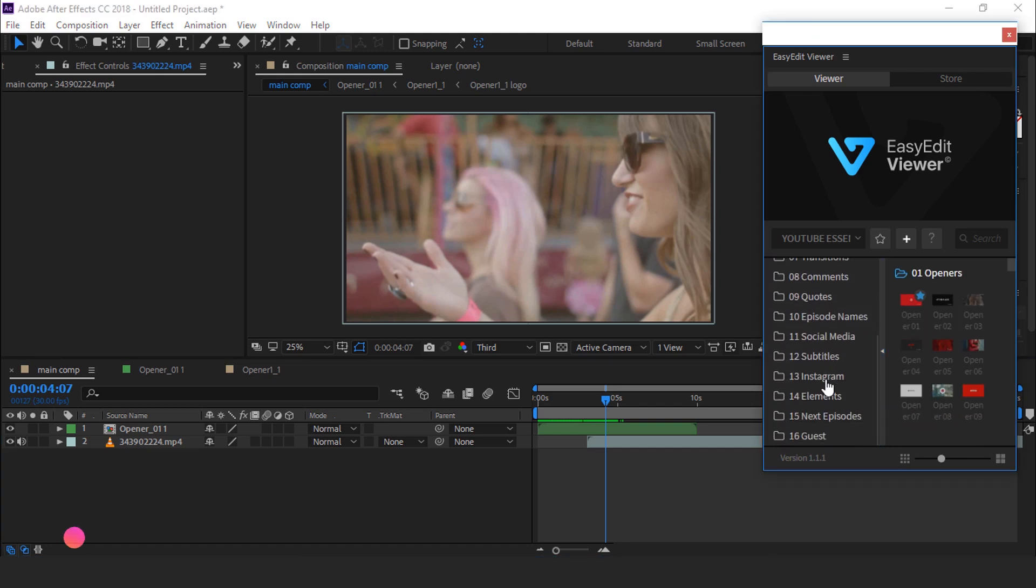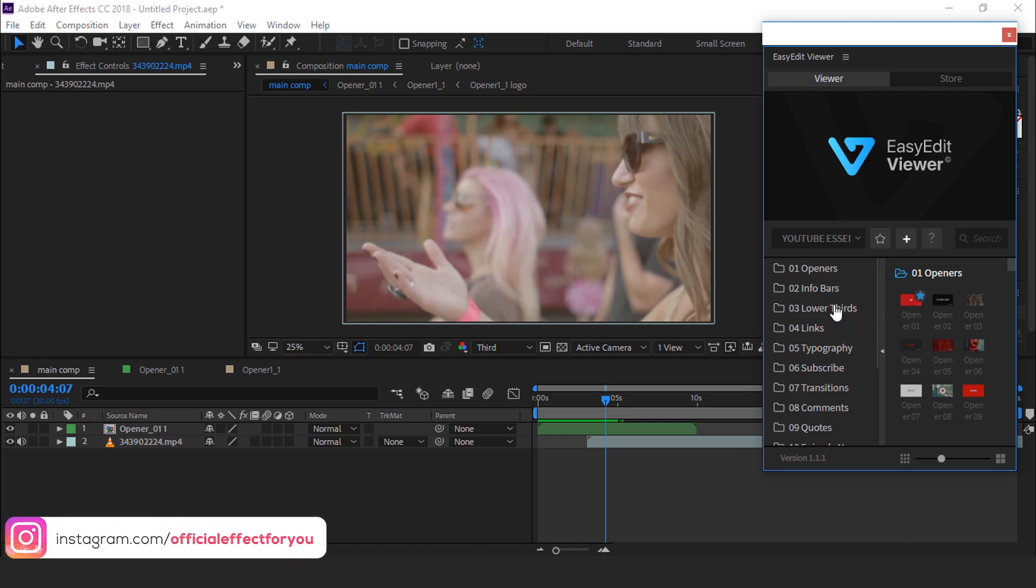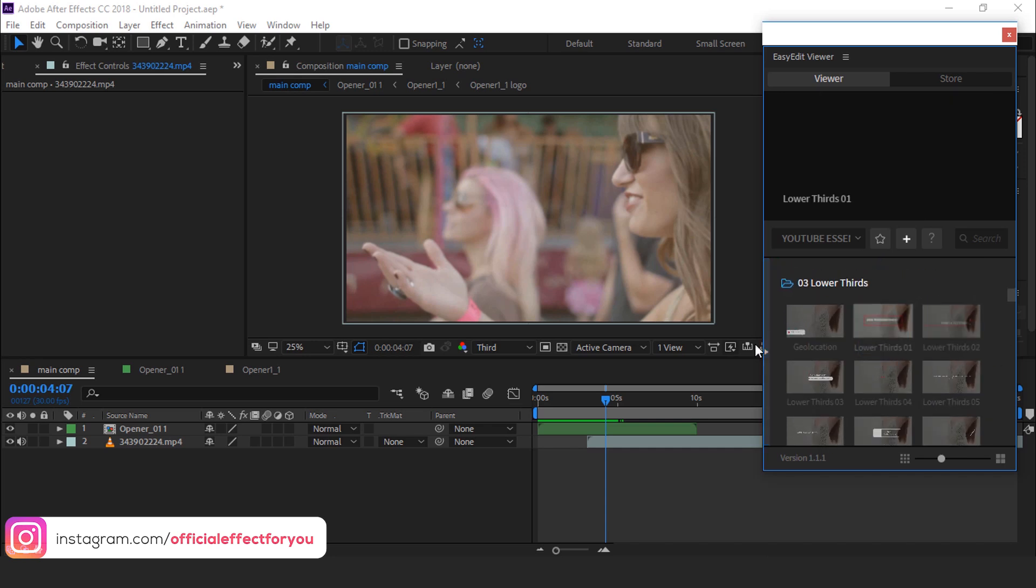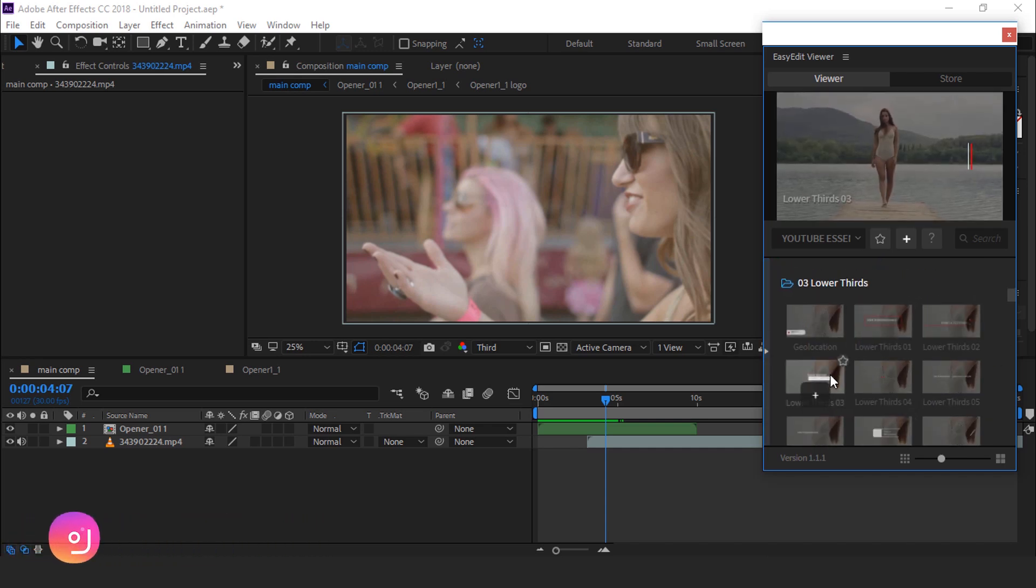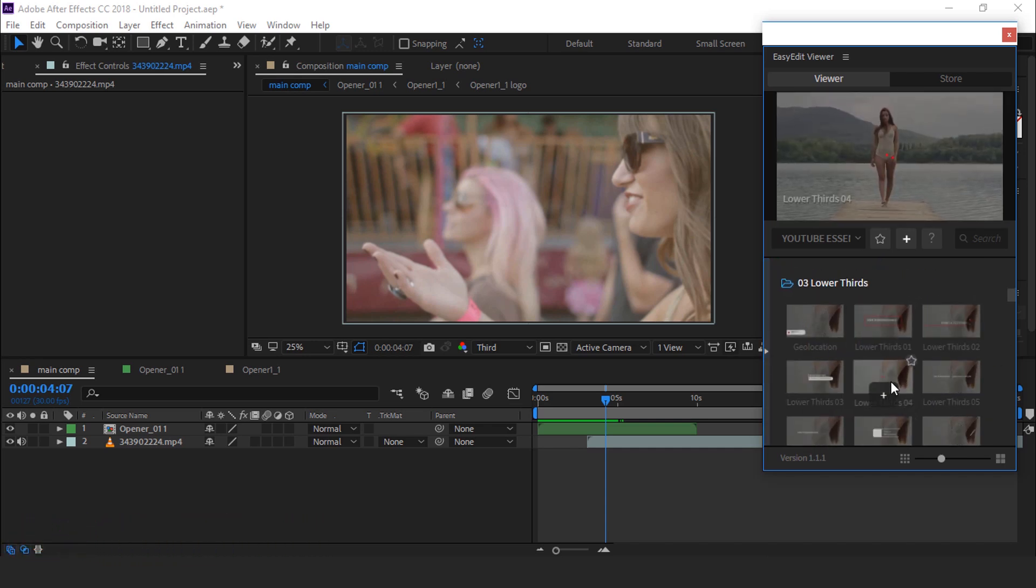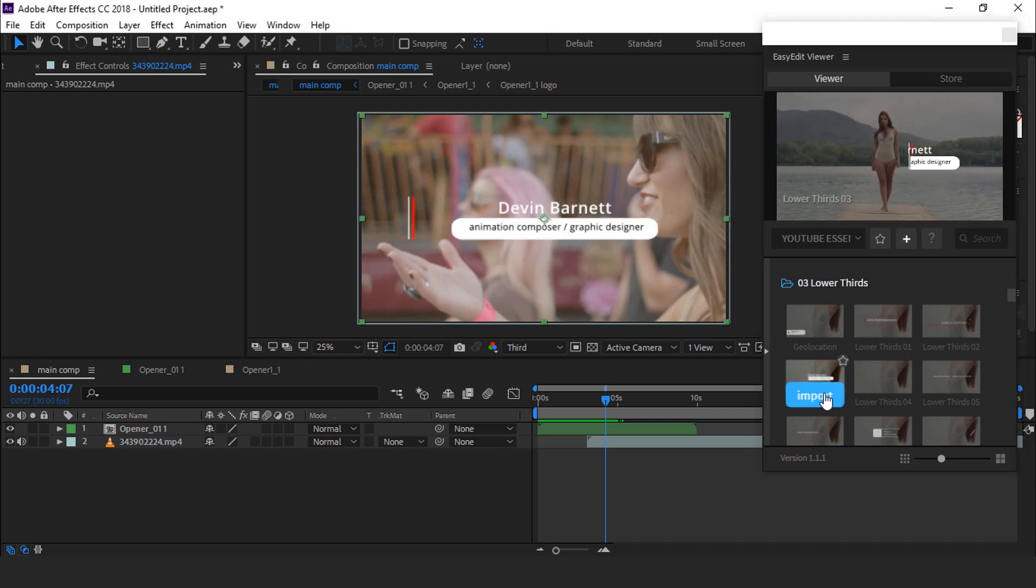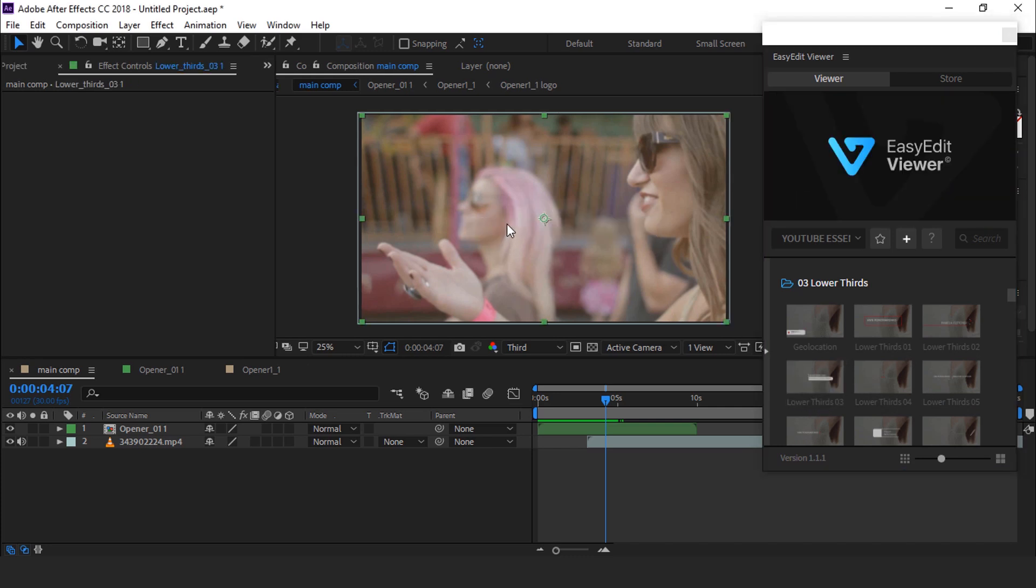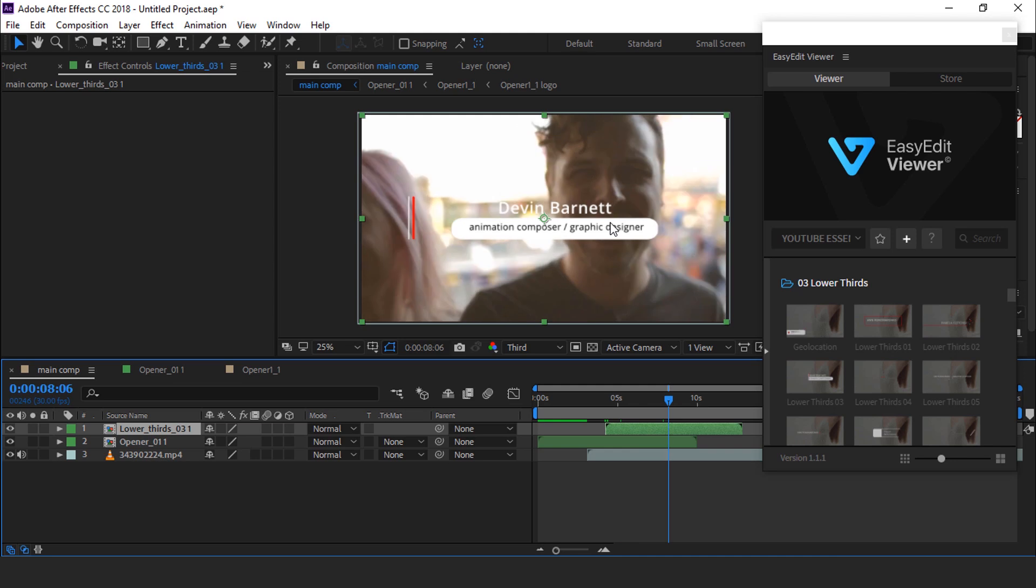Now I want to add some lower third. So just click on lower third title, and here it is. And choose any lower third which you like. Just one click on the import icon and here you can see the lower third.